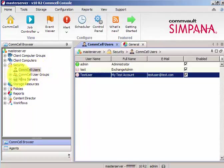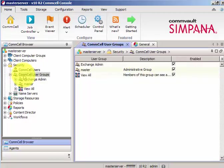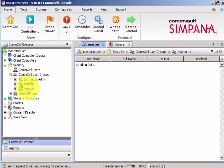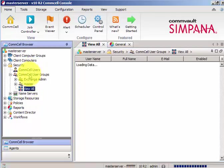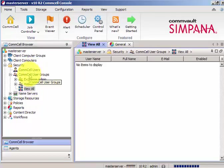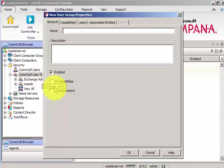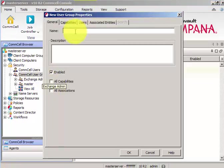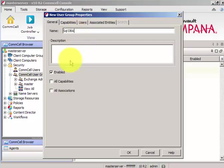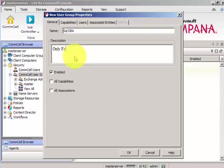And in order to create a group, under the CommCell user groups, we have exchange admin, master, and view all. I want to create a new group because my customer requirement is I want only my SQL DBA to access SQL jobs. So I need a user group for all the MS SQL database admins, and they should be able to access only particular SQL server backup jobs.